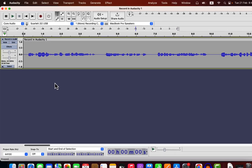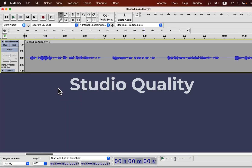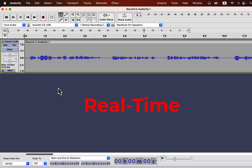It is now a lot easier to get studio quality sound in Audacity with real-time effects. It was always possible to make your voice sound better with Audacity, but doing that with real-time effects is new. When Audacity first released the real-time effects feature, there was a lack of compatible plugins. Audacity now has some free plugins that work nicely with real-time effects.